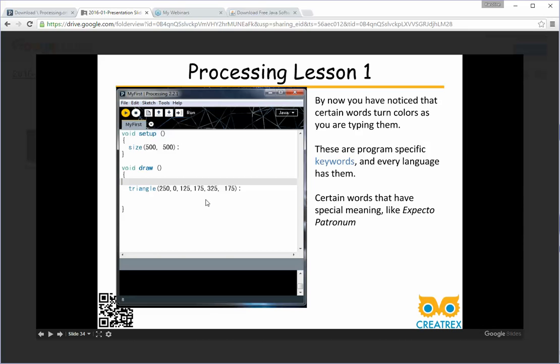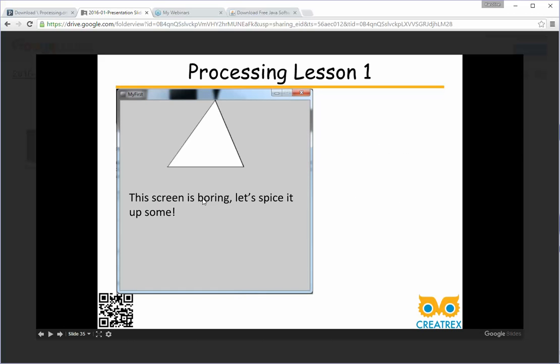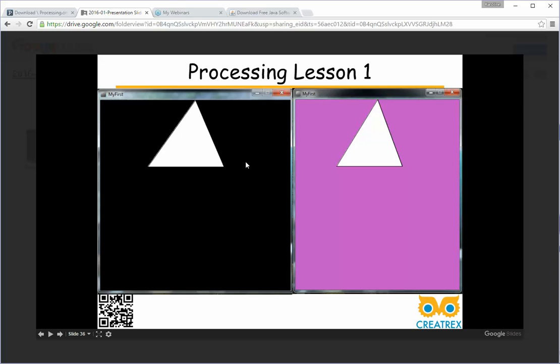At this point you probably realize that when you're typing certain words change different colors as you're typing them. These words are program-specific keywords and every single language has them. These words are special. That means they do something in this language unique to anything else. So pretty boring what we've got right now. Just like a triangle on a gray background. A white triangle. Boring. What's cool about this is we can actually change both the background color and the color of our triangles.